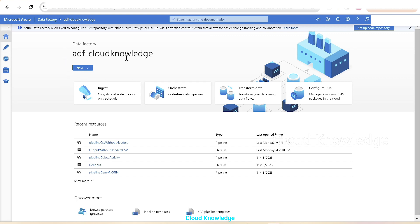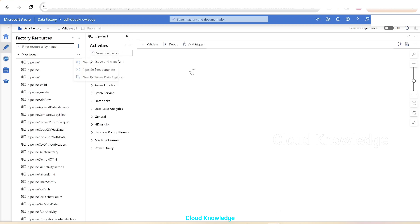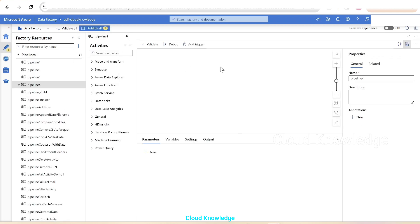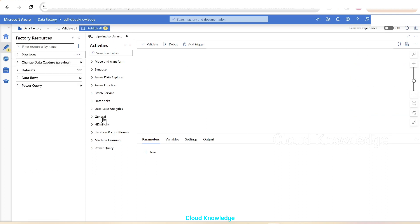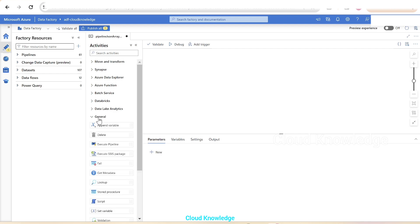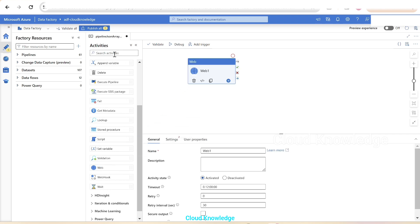We are in the data factory ADF Cloud Knowledge. We'll go to the author section and create a new pipeline. We'll name this as JSON array preview in web activity. Then we will take the web activity in the canvas which is present under the general tab.